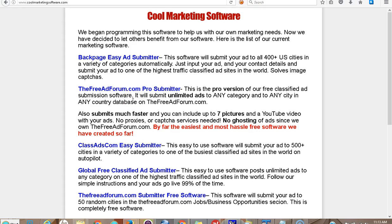The second one we have is the FreeAdForum.com Pro Submitter. This is by far the easiest to use automatic classified ad posting software, because we own FreeAdForum.com — we own the software and we made it easy for you. Your ads are not going to get ghosted unless you do something really out of bounds. As long as you stay within common-sense legalities and morality, your ads are going to go live. You can put up to seven pictures, you can include a YouTube video, and you don't have to deal with proxies or captcha services. If you just want to get started and get your ads going, I highly suggest the FreeAdForum.com Pro Submitter.